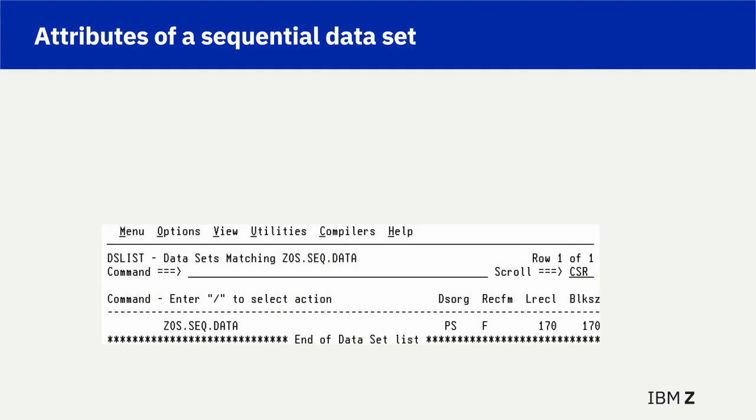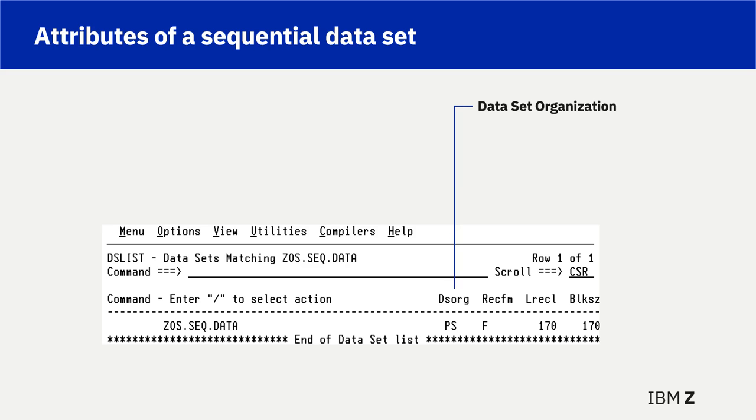F11 was used to shift to the right on the panel with the zos.seq.data. Observe the columns to the right. DSOR column is PS, meaning the dataset organization is physical sequential.